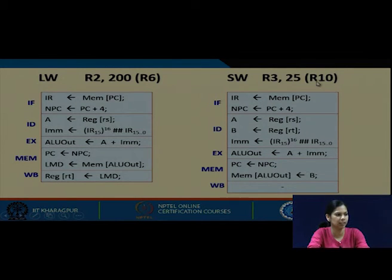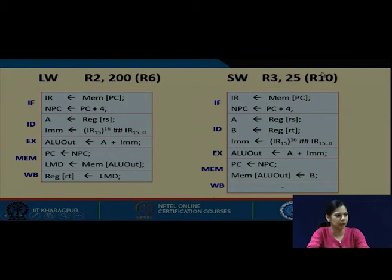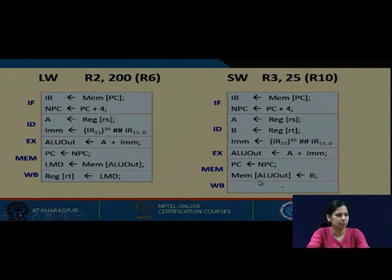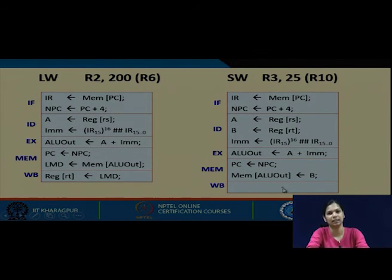For a store instruction, fetch and decode proceed the same way. In execute, the base register and immediate are added and stored in ALU_out. In MEM, NPC is loaded into PC, and the content of B (e.g., R3) is written into mem[ALU_out]. There is nothing to do in the write-back stage for a store instruction.